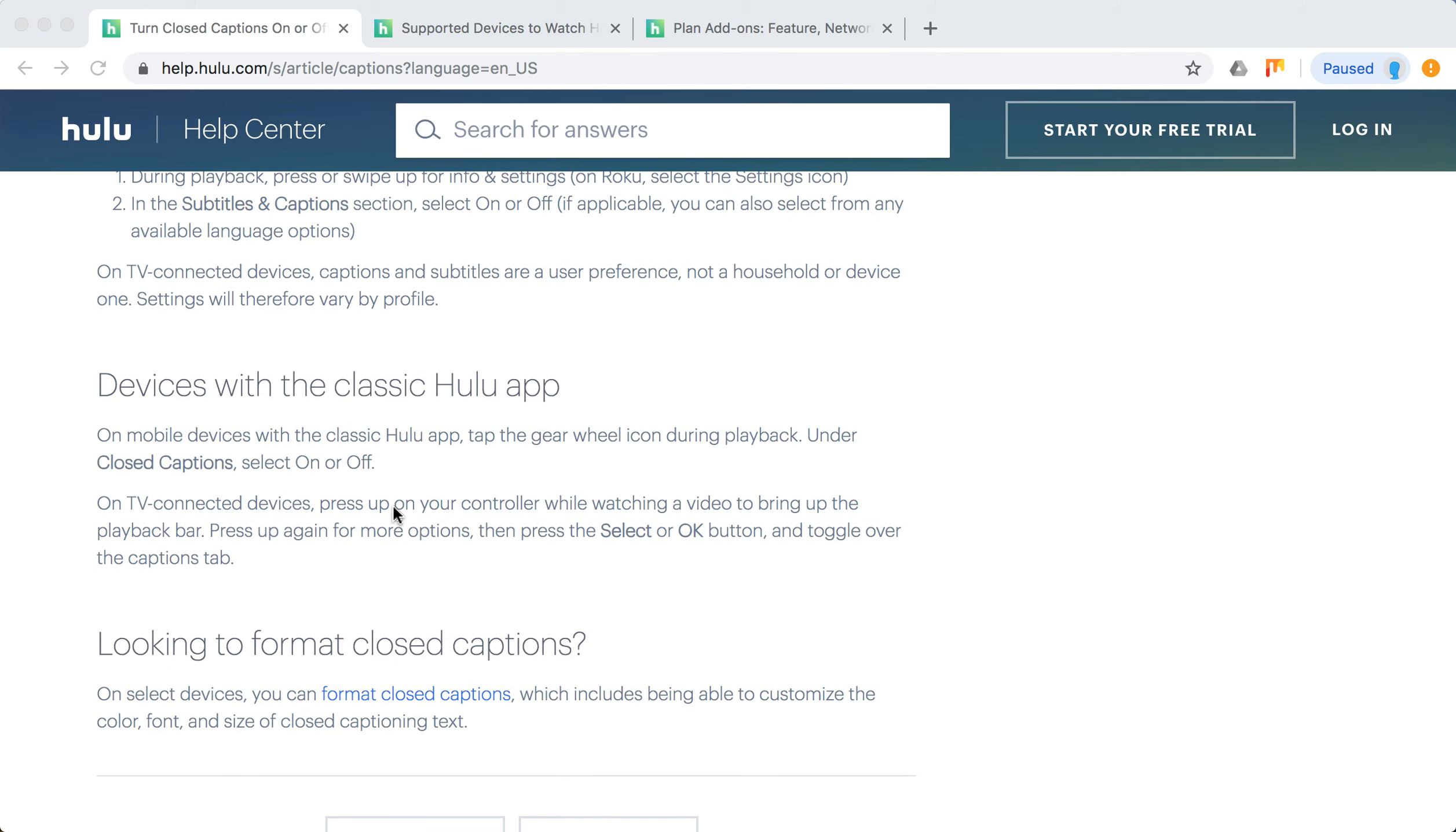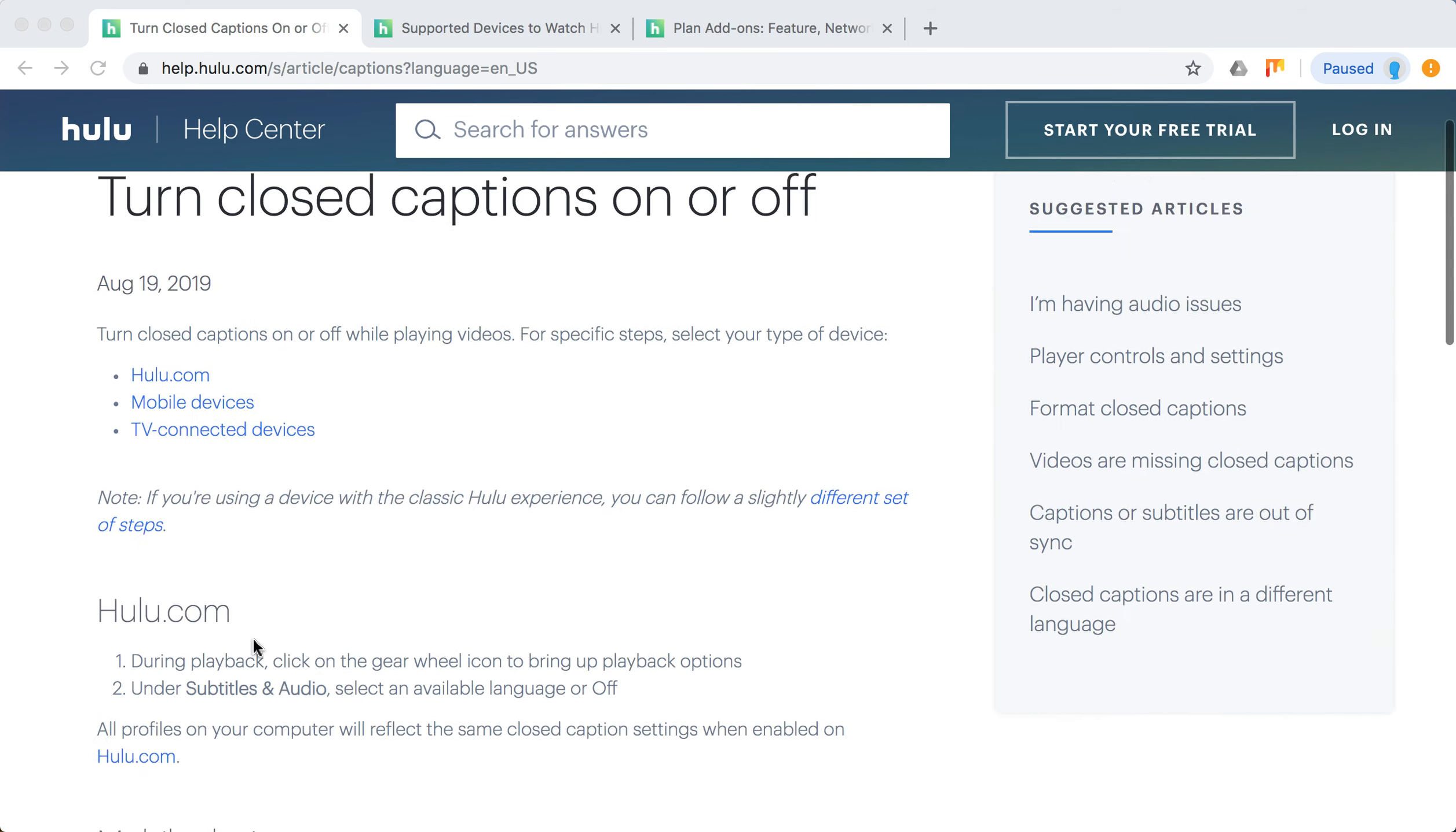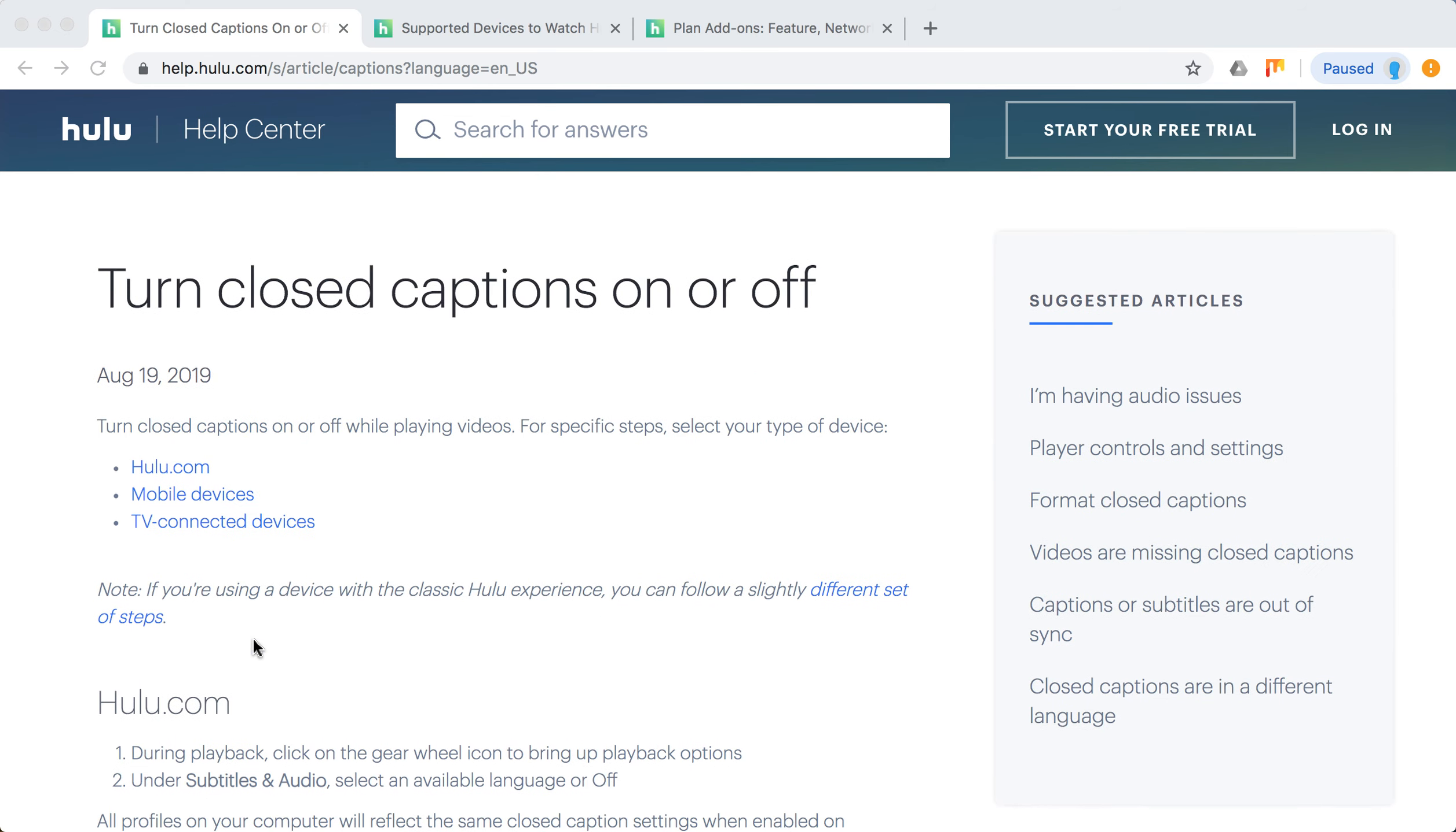There you have it. Also in the new Hulu app you can format closed captions. You can change text color, font size and stuff like that. It's super cool but it's only on the latest Hulu app as I understand.